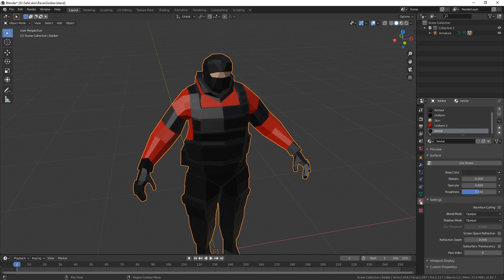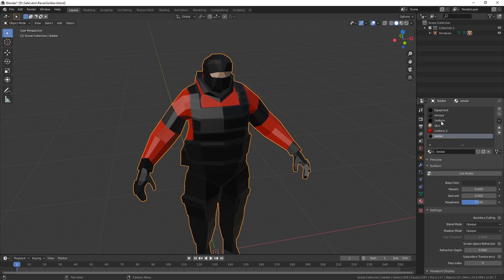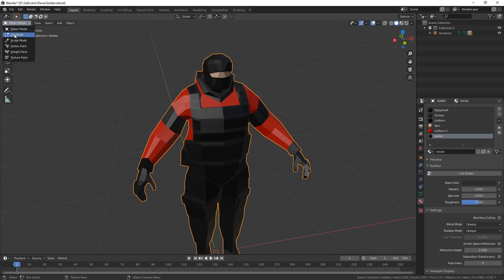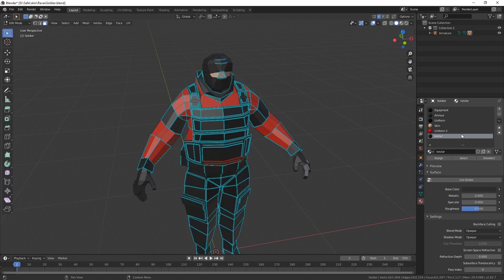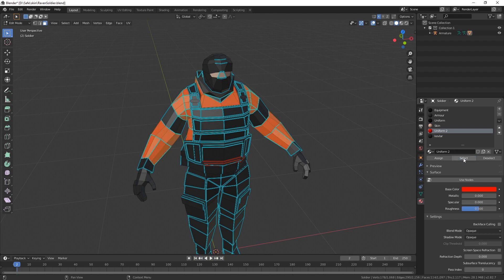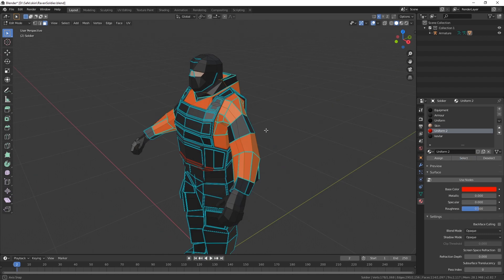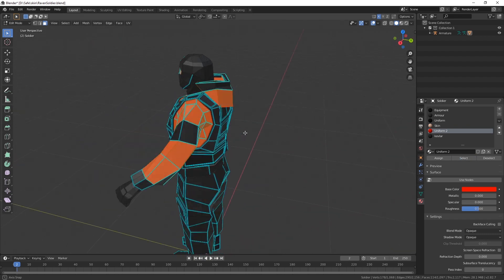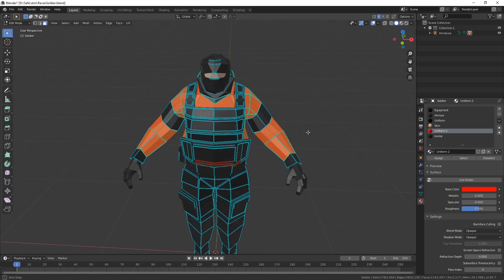If you click on materials, you can see this model uses six materials. And if you go to edit mode, you can select these and then select to get all the faces that use that material.